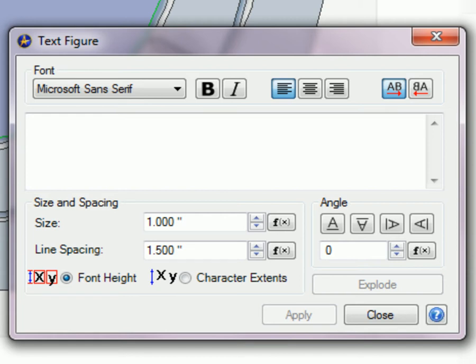It works like this. If Font Height is selected, the font definition is used as a basis for scaling characters. If Character Extents is selected, all the text in the text box is scanned, and the height of the tallest line of text is matched to the Size value, and thus determines the scale of the other lines of text.